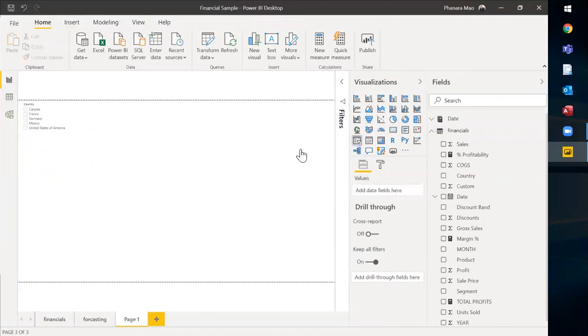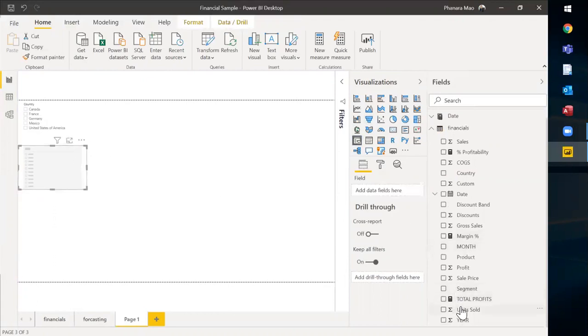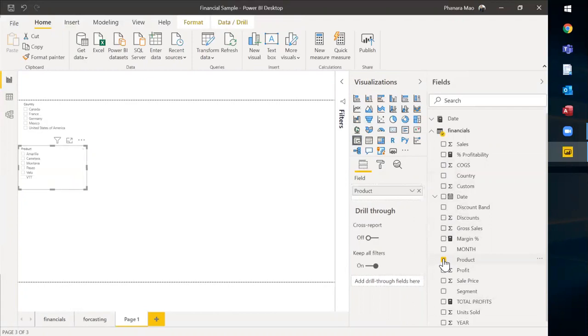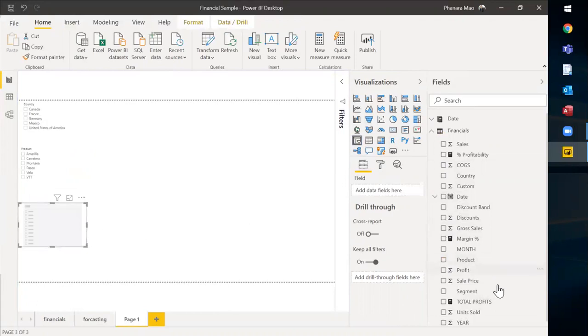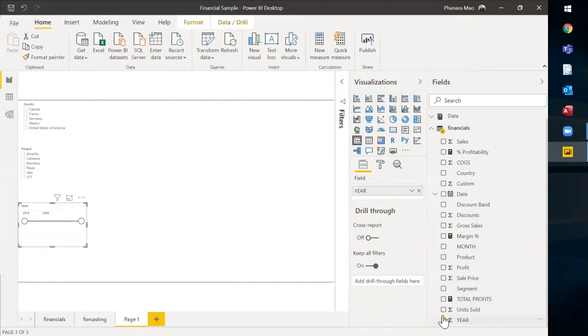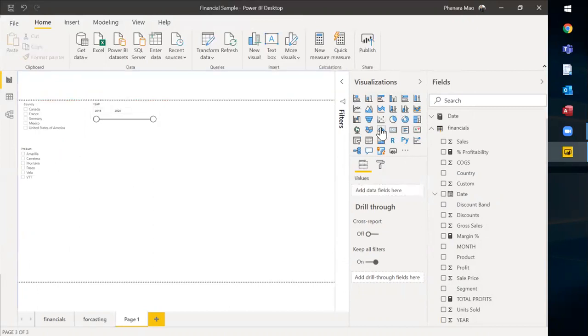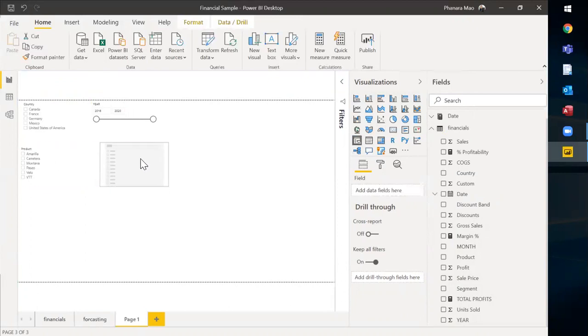We create another slicer. We want to understand about the products, so we can go on filters and slice by products. We can also slice by the segments. It's dependent on what you're interested in. If you want by year, you can also do it either this way or another way around. This is another type of slicer.